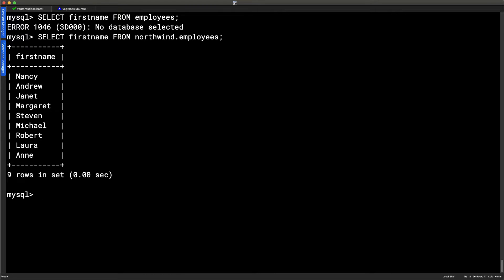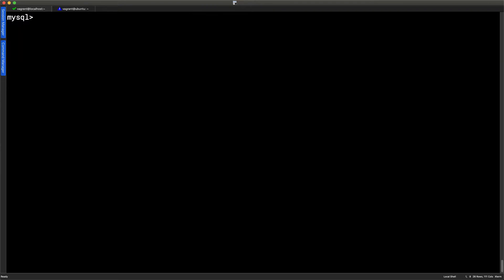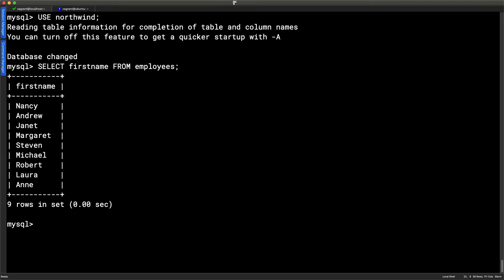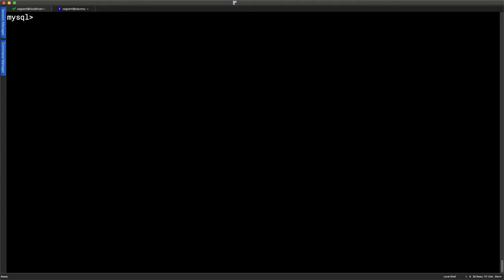But of course, just like in the command line, if we're going to be working a lot with a certain environment, we can move into that environment. So instead of using our CD for change directory, we can use the use statement and then the database name. So if I use Northwind, I've moved into the Northwind database. We've also read table and column information so we can use completion.